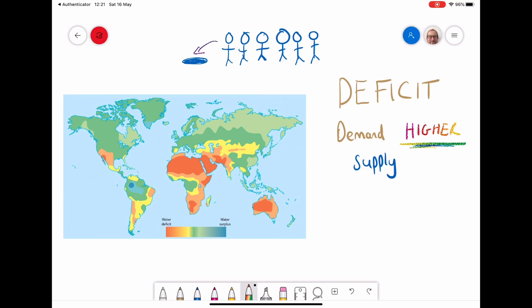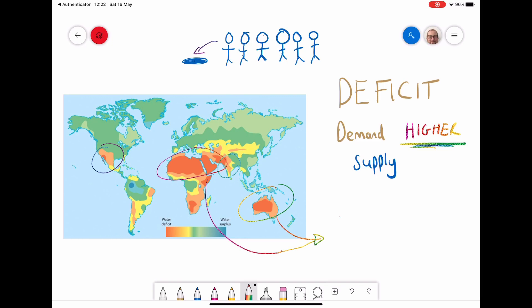Looking across the world, areas where we have deficit include the Sahara, Australia, parts of India, and also the southwest of the USA. The reason why the Sahara and Australia experience deficit is because there is such low precipitation — these are desert areas and therefore the supply is very low.